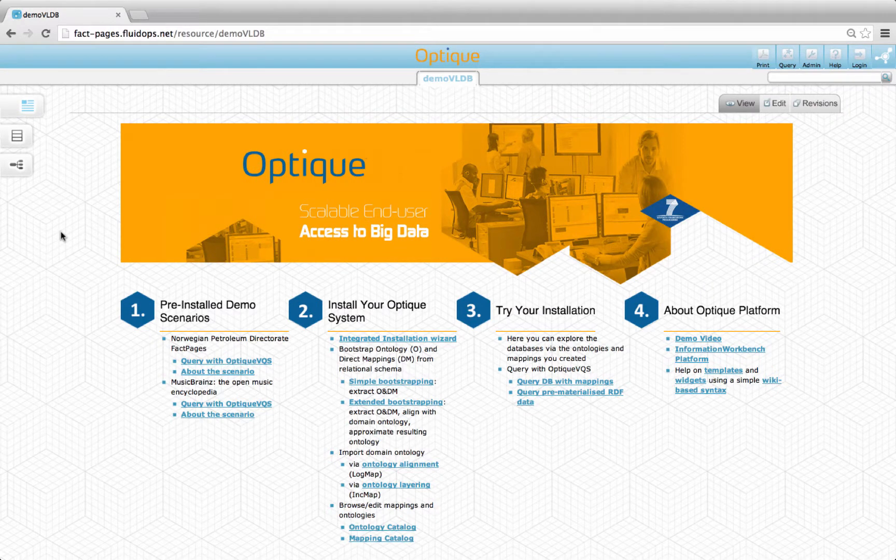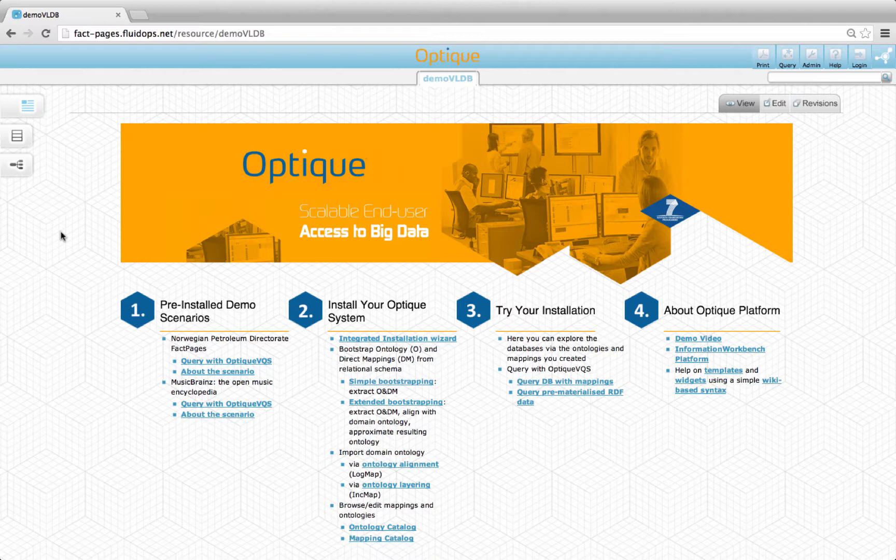Since Optiq is installed on top of a relational database, the installation provides methods to load the relational database schema and to bootstrap direct mappings that yield an ontological vocabulary.